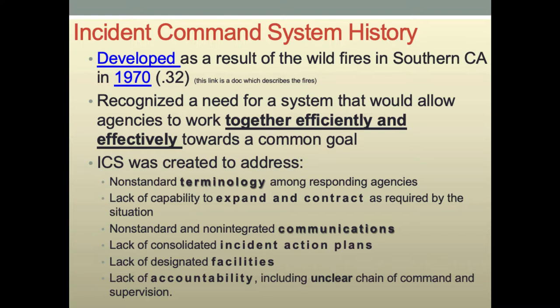The ICS was developed in the 1970s as a result of the Southern California wildfires that killed a number of people due to non-standard terminology, the inability to expand and contract as the incident moved, as well as accountability in a clear chain of command. This is all part of hazardous materials management. Some folks get further into hazardous materials manager roles and incident command roles.